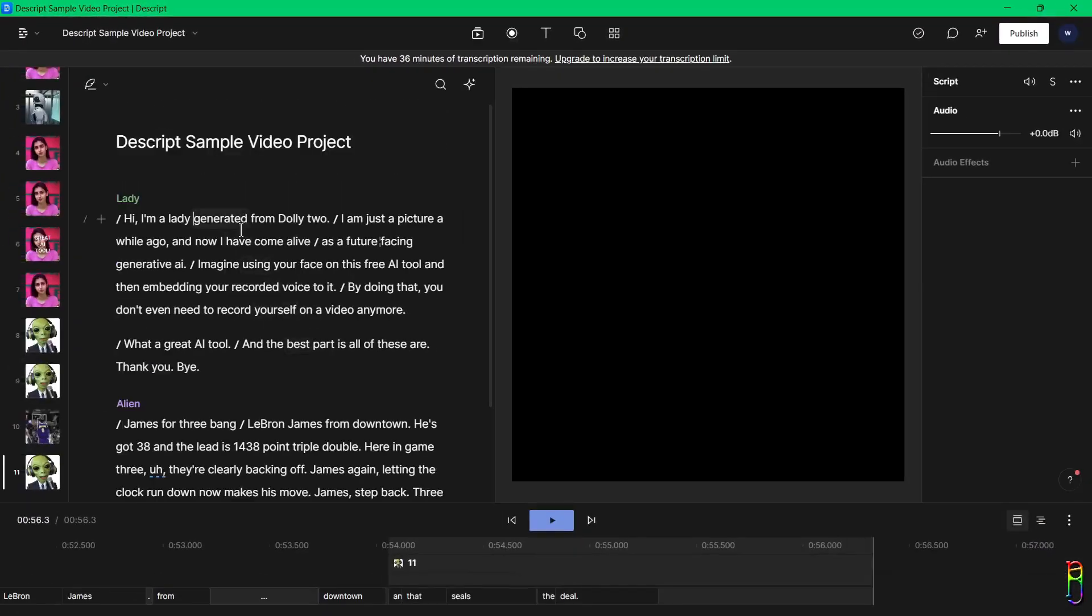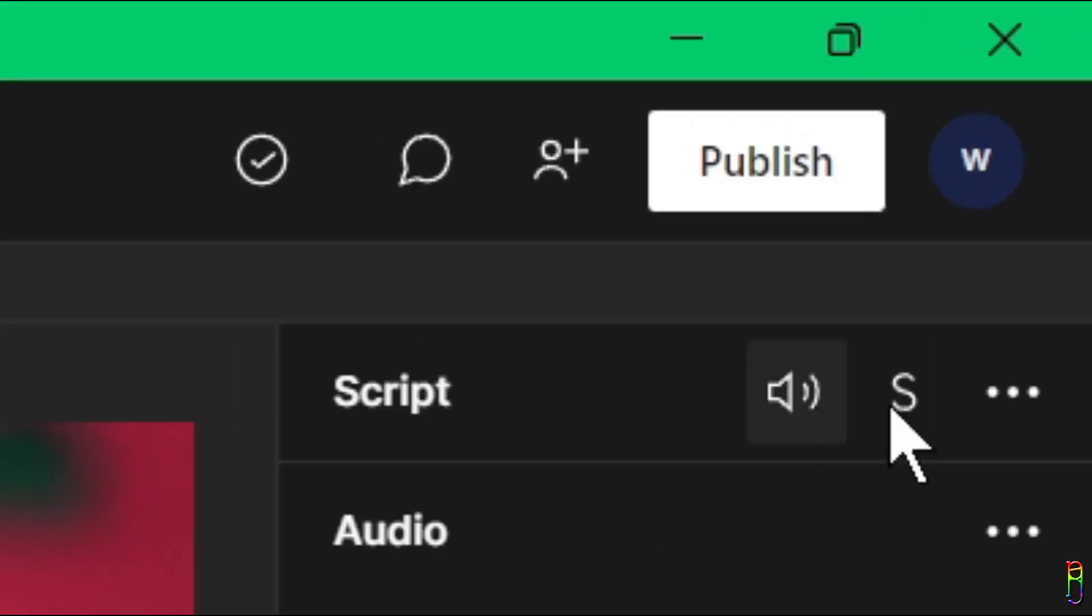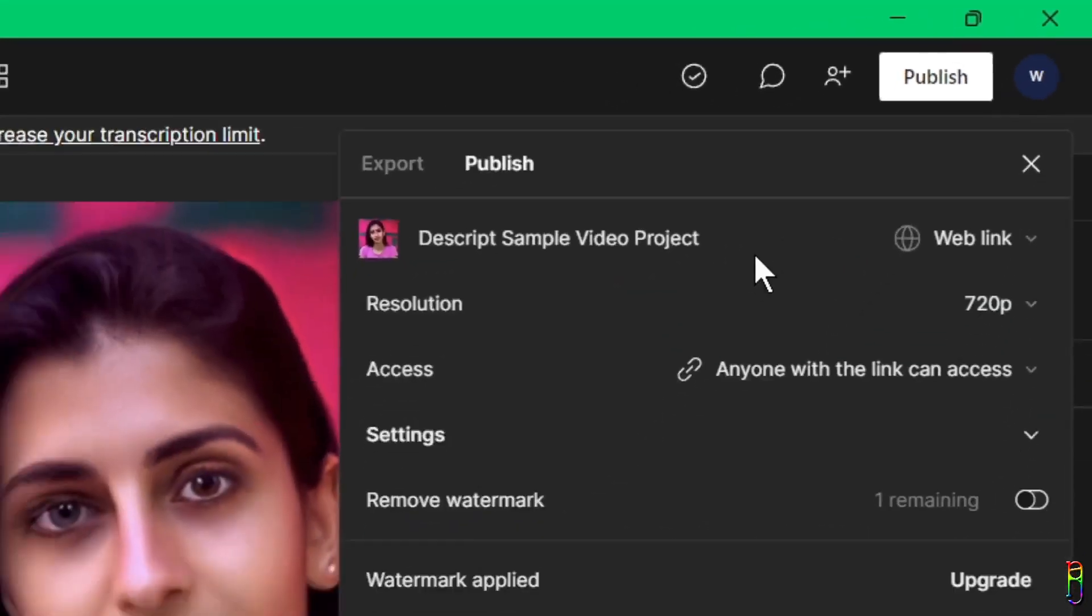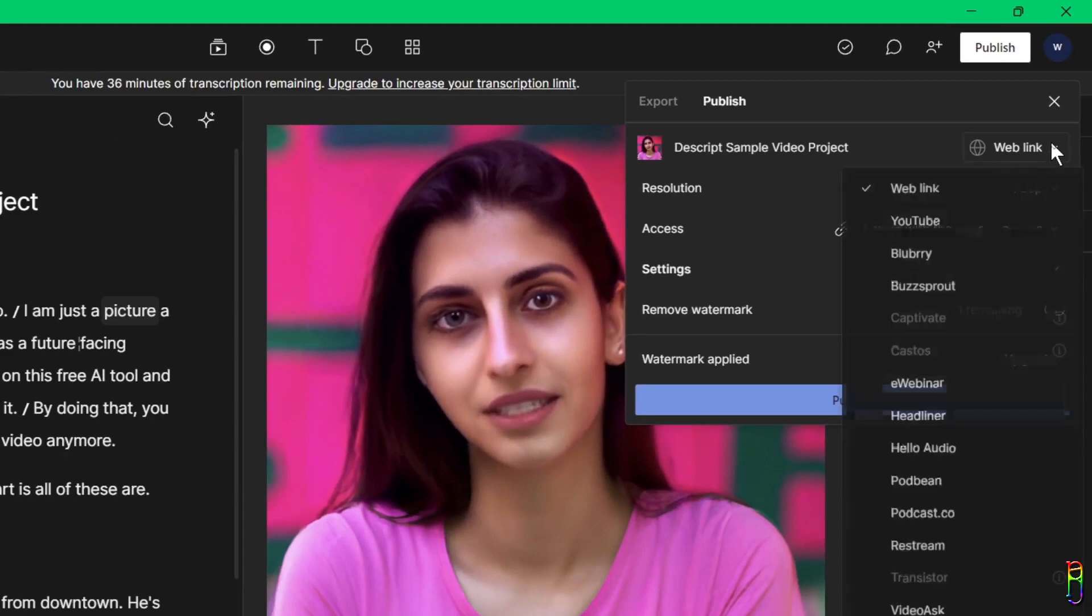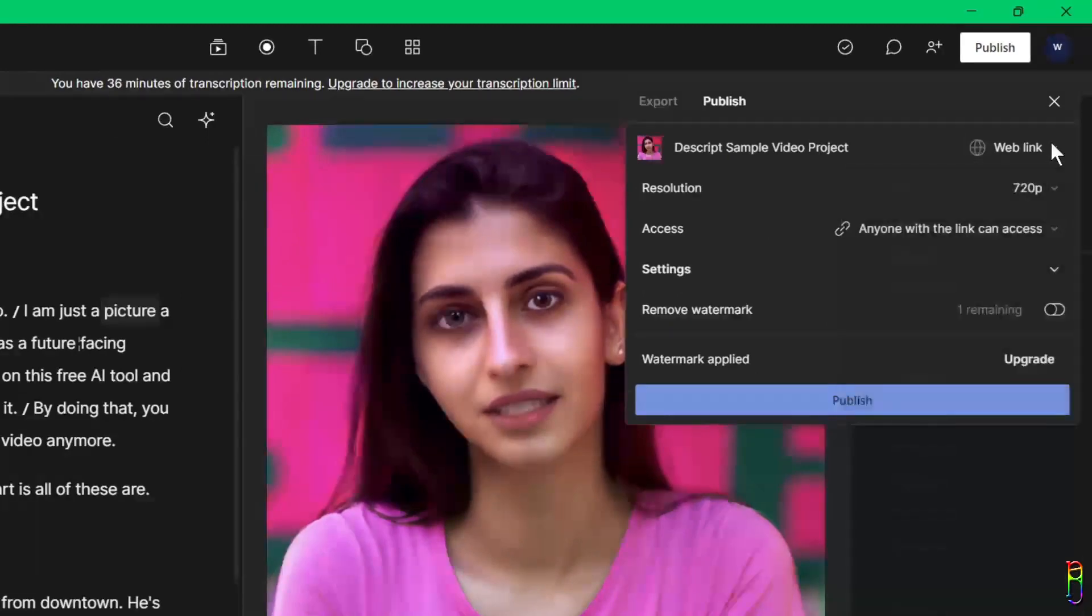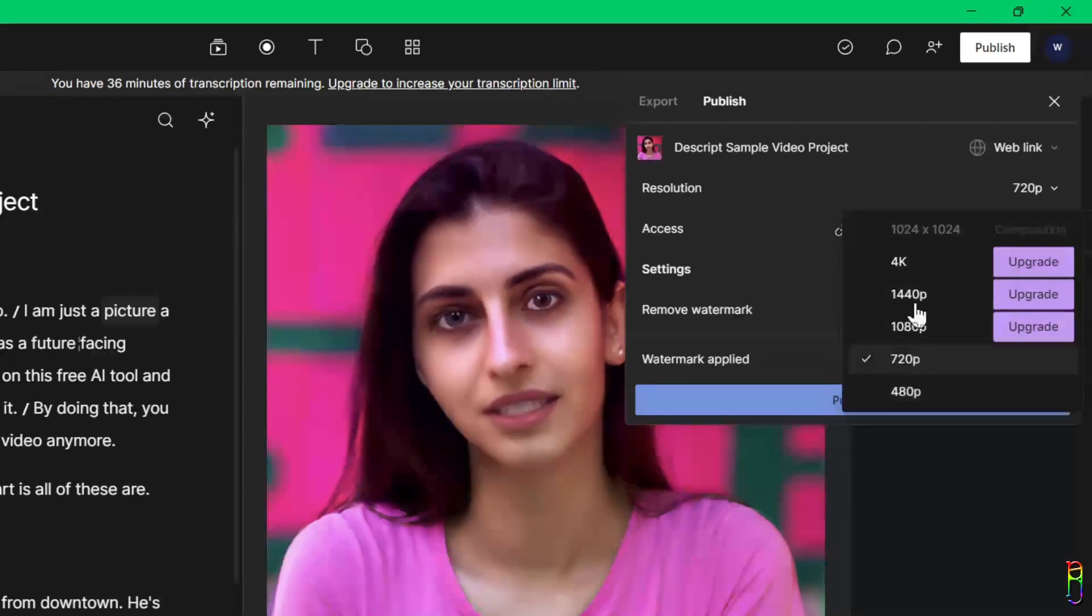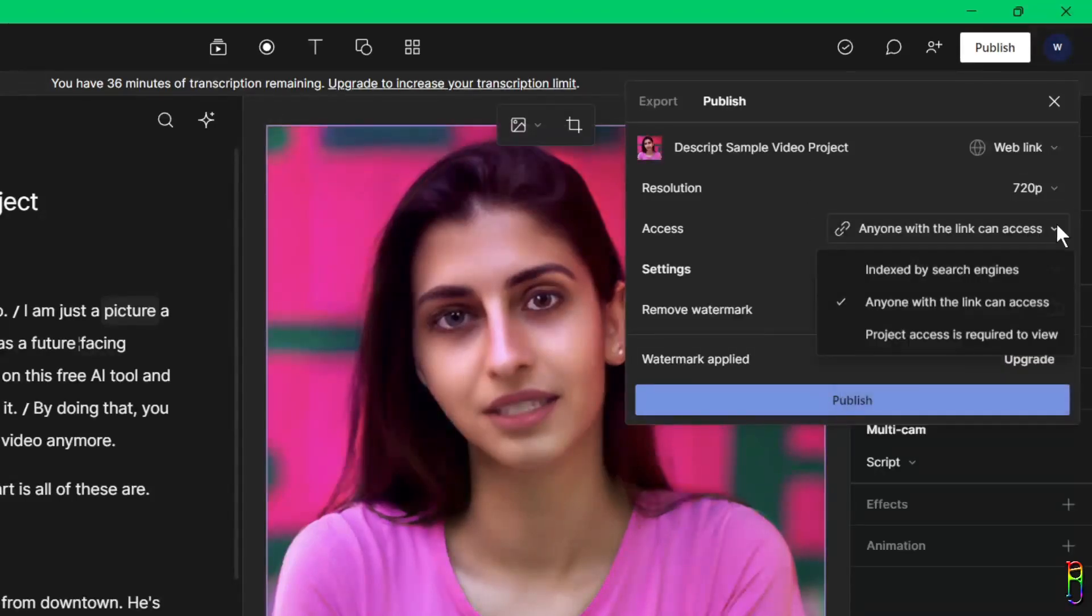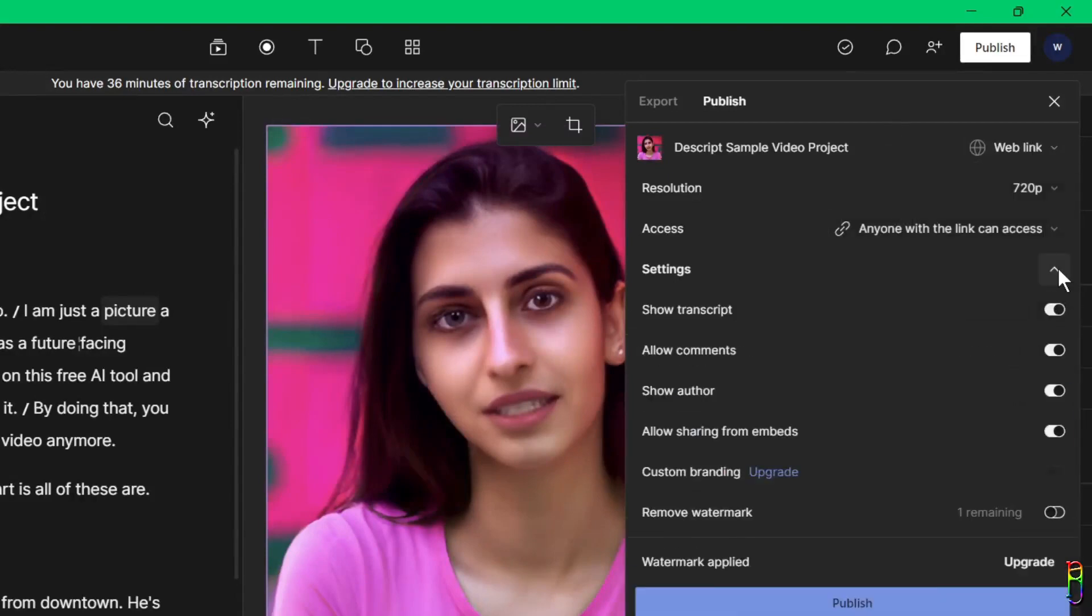Once you're good with your project, we can then click the publish button to produce our video. By default, we are on the publish tab which allows you to create a video in the cloud and then share the link to anyone. I also need to note the Descript free version maxes out to only 720p resolution, so that's something to keep in mind. If you need a higher resolution, then choose a paid version.